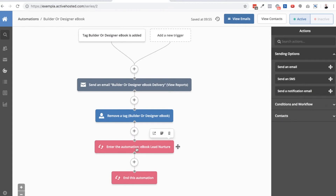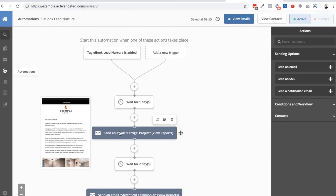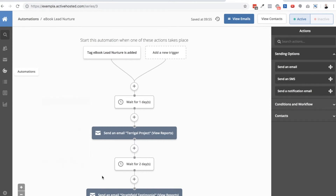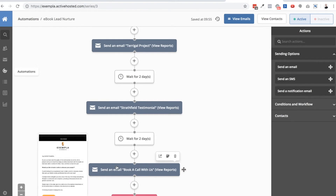Then I want to send them to an ebook lead nurture email sequence. This is an optional step, but the real goal of the ebook is simply to get them into your database and then nurture them towards a sale. We don't want to just send the resource and hope that's enough to convert them. The sequence sends them information about one of the builder's projects, then a testimonial video, and finally asks them to book a call to discuss their project. Every single email has a call to action leading to that booking, and even the ebook itself has a call to action telling them to take the next step.